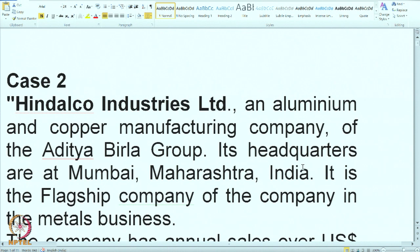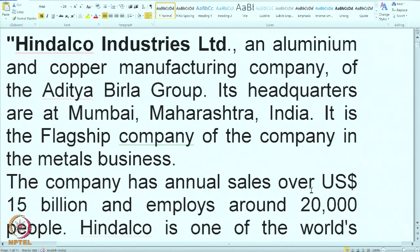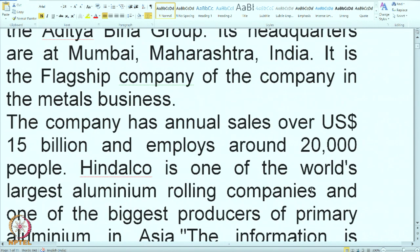The data is already given to you. You are expected to understand each and every part of it — understand the terminology and then put it in the proper sequence based on the format. This is the case of Hindalco Limited, which is the leading aluminum and copper manufacturer belonging to the Aditya Birla Group, headquartered at Mumbai, and it is a flagship company in the metal business.